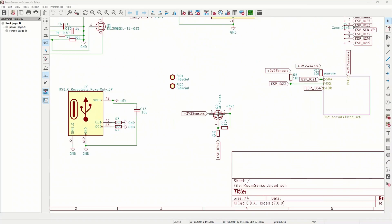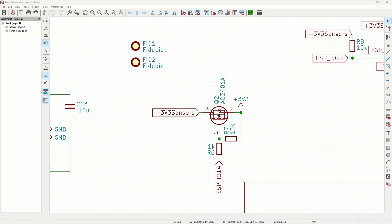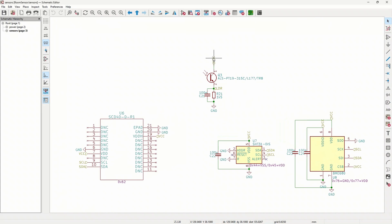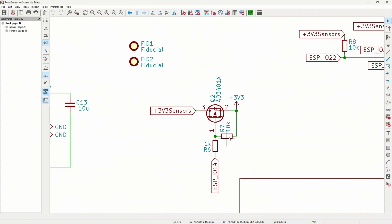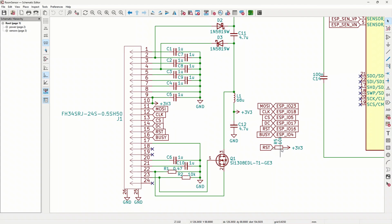On the new PCB I added a p-channel MOSFET to turn off the power of the sensors including the light sensor and the I2C pull-up resistors. The MOSFET's gate is also pulled up so if the GPIOs of the ESP float it will stay off. The same applies to the reset line of the ePaper display where I have also added a pull-up resistor.